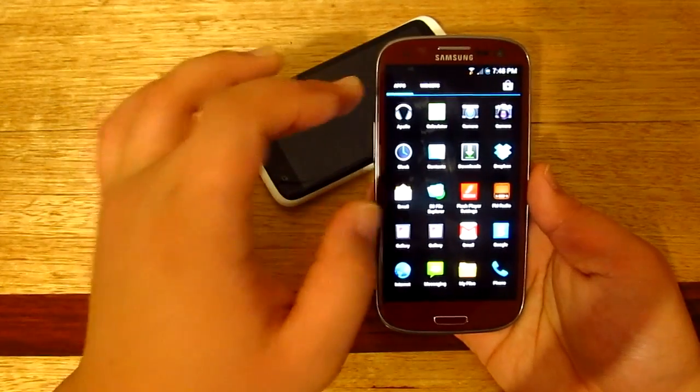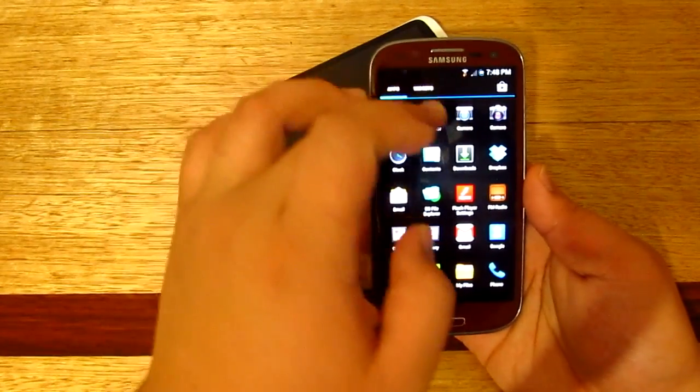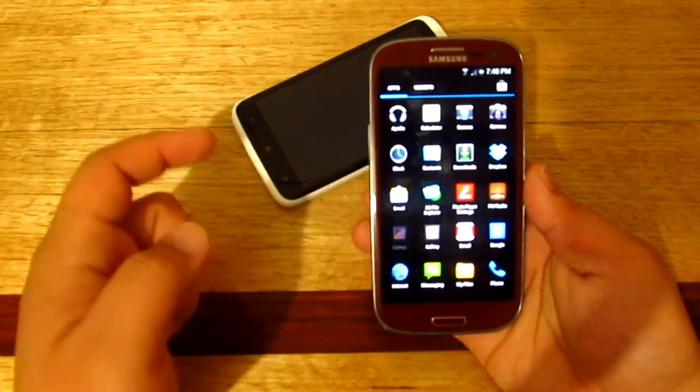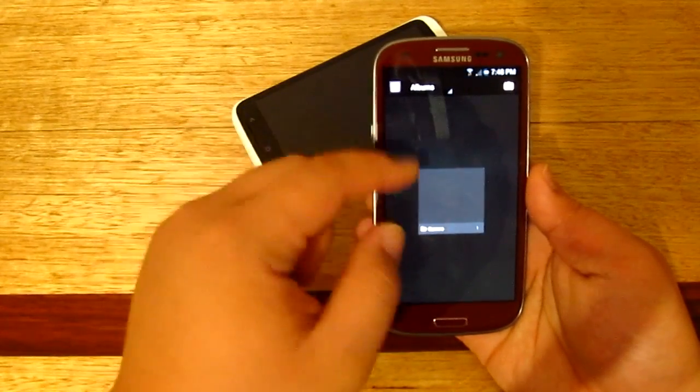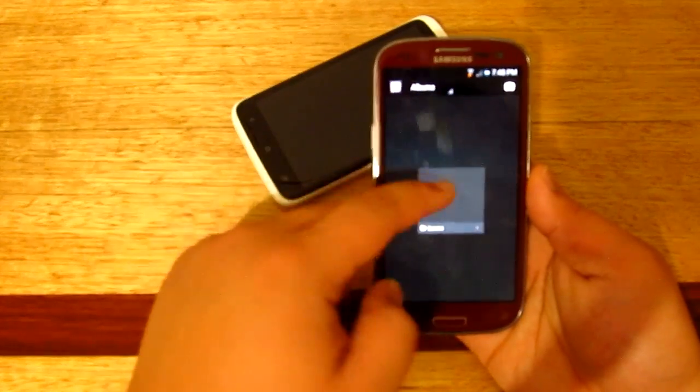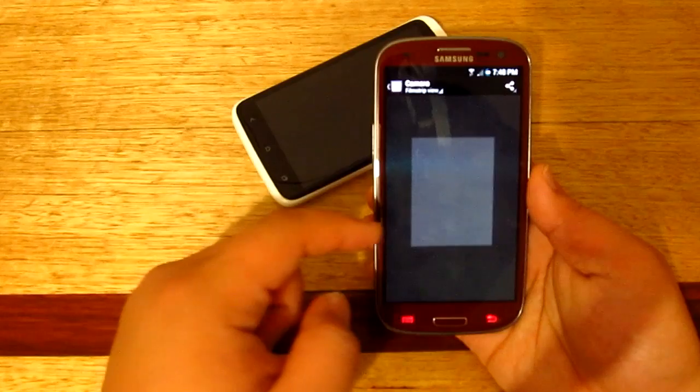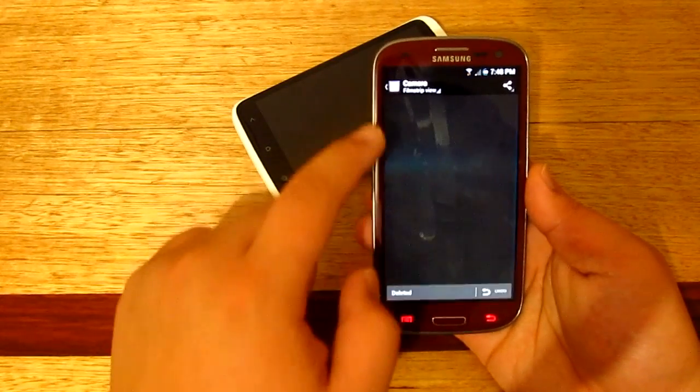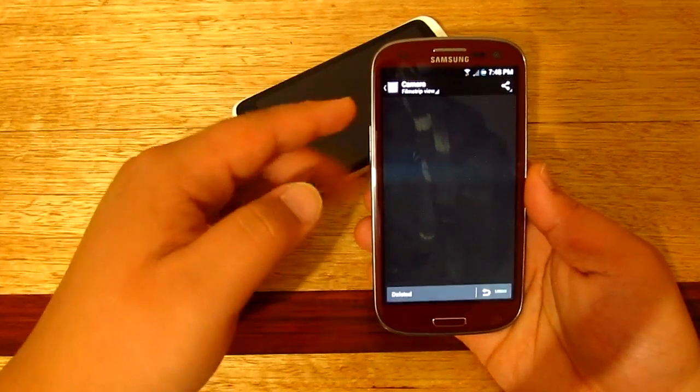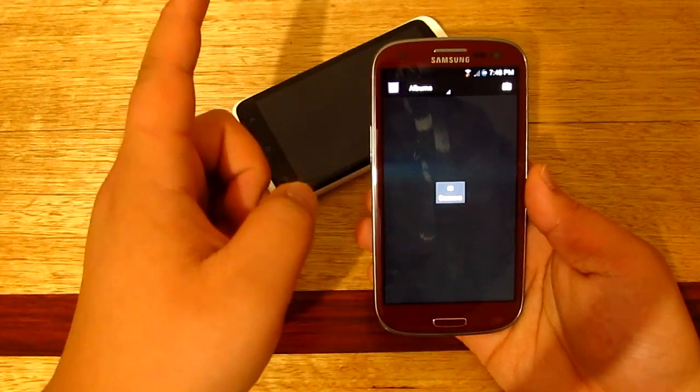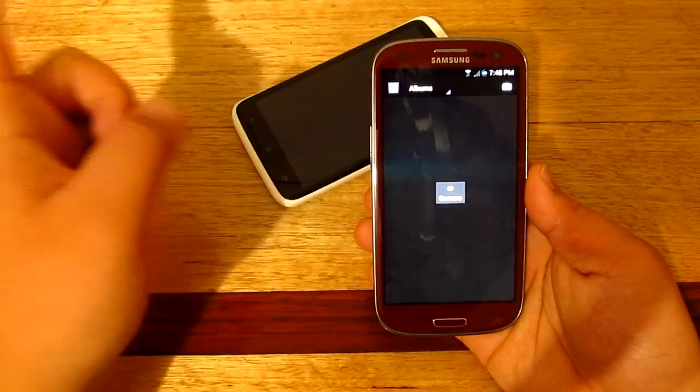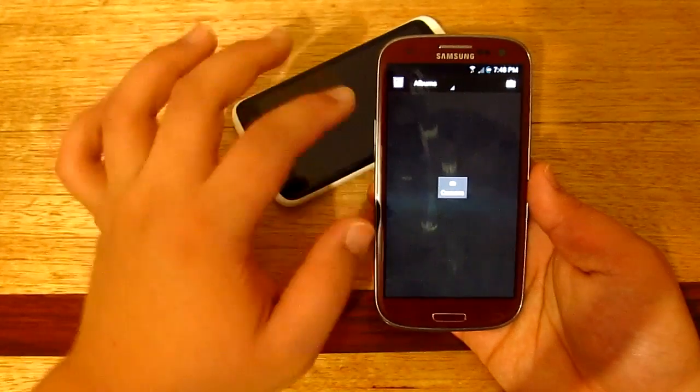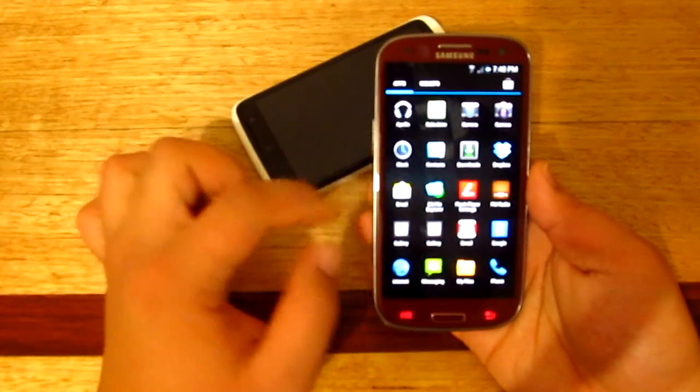So there you have it guys, that is the camera for the Android 4.2. And now just a quick look on the gallery. There's not much difference between the gallery, but the main difference is with the camera. But if you want to delete it, just swipe it as well. But as I've said, they're still trying to fix it.